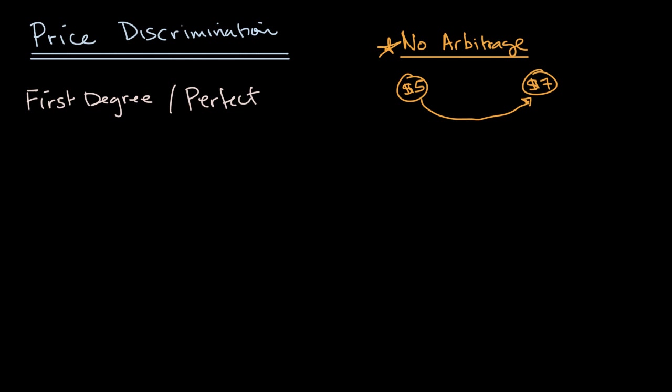So in order for price discrimination in general to happen, especially something like perfect or first degree price discrimination, you need to have no arbitrage. Now, the next type of price discrimination is known as, and this is no surprise, second degree.